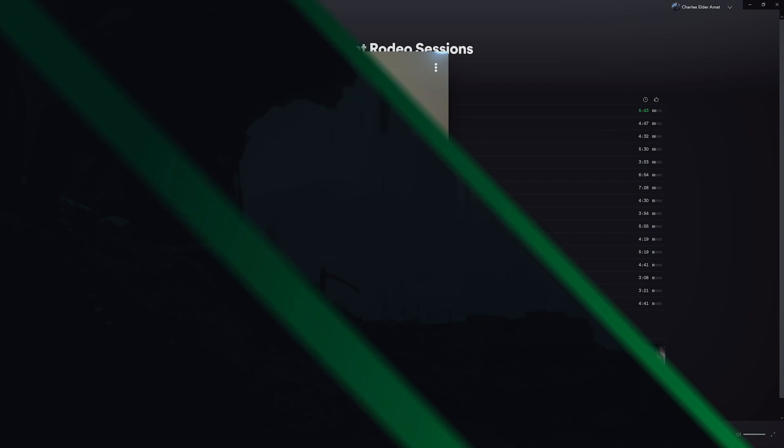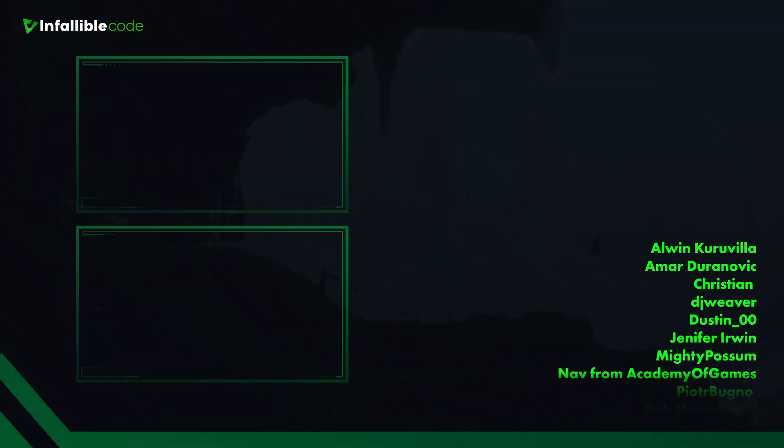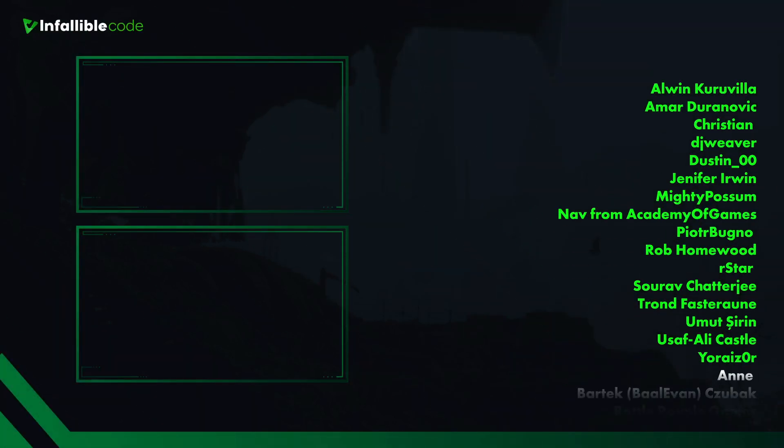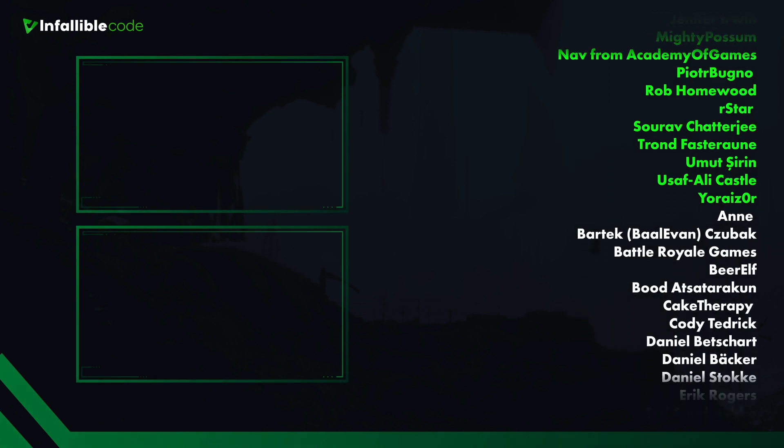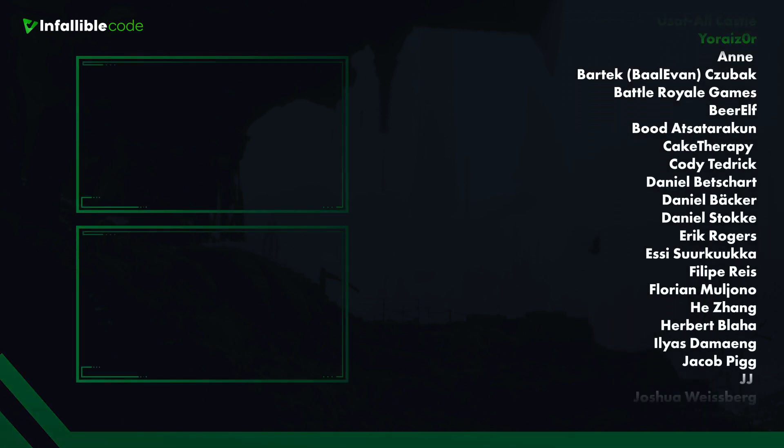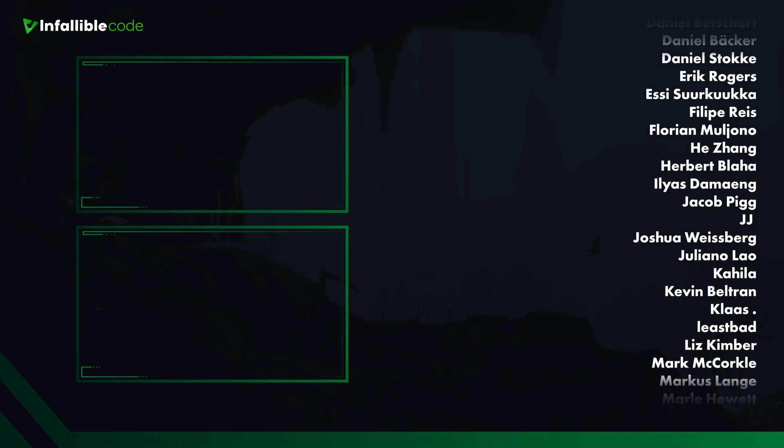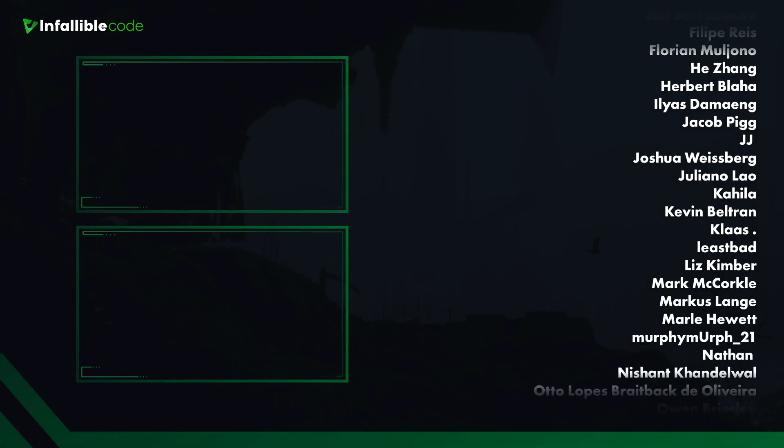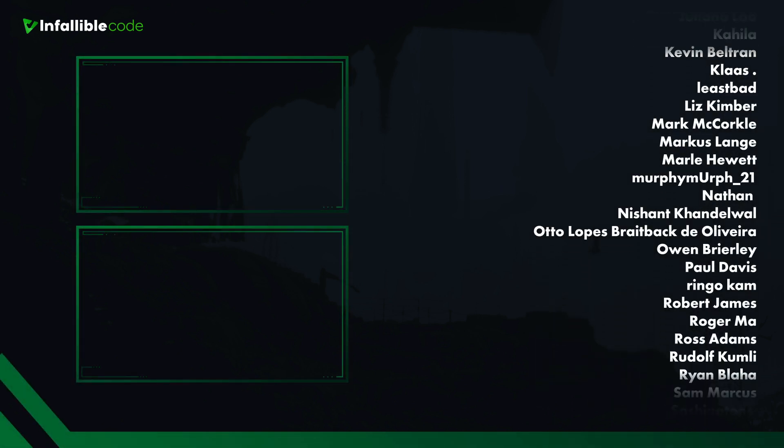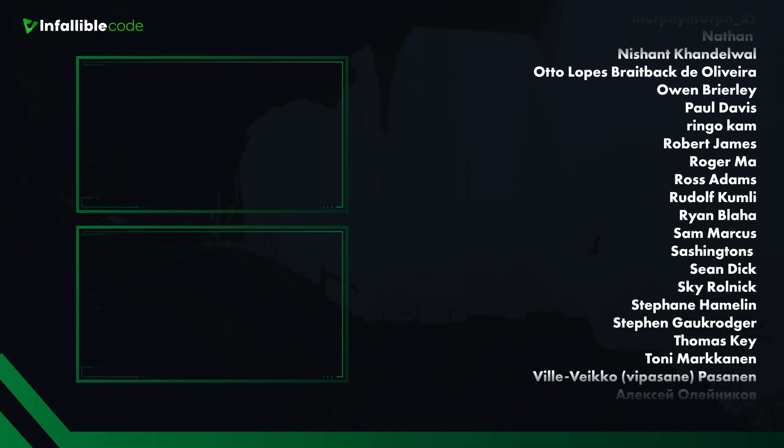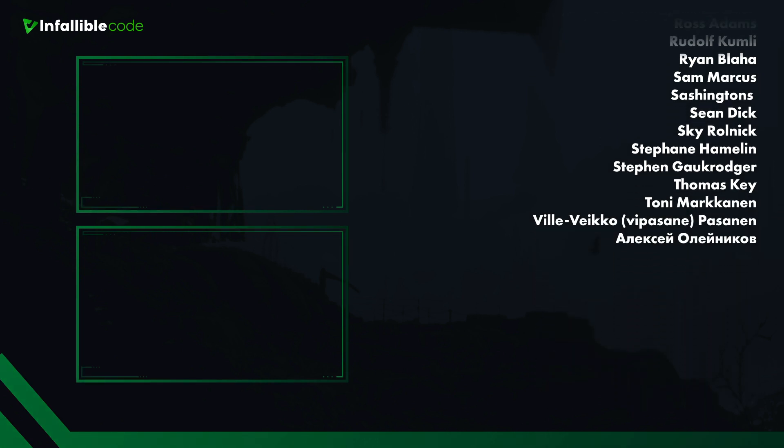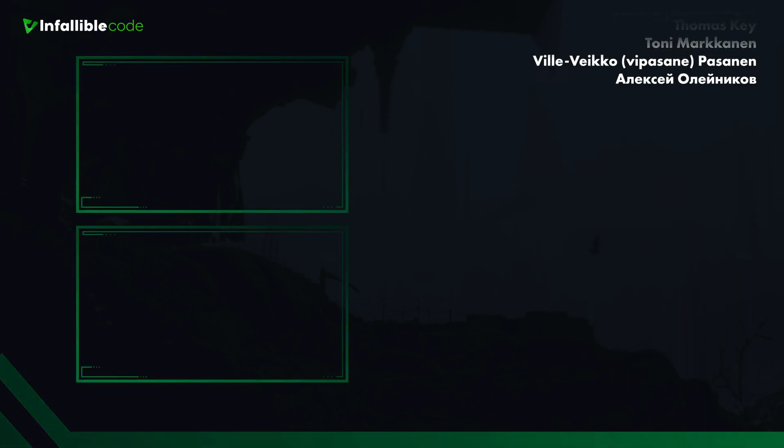Thank you to all of my patrons, and a special shout out to Alan Curavilla, Amara Duravonic, Christian DJ Weaver, Dustin, Jennifer Orwin, Mighty Possum, NowFrom Academy of Games, Putar Bungo, Rob Homewood, R-Star, Sur of Chatterji, Tron, Umut Sarin, Yusuf Ali Castle, and Your Riser. Thanks guys!